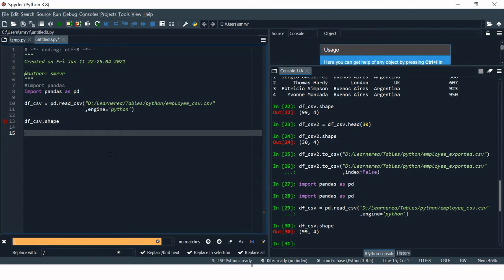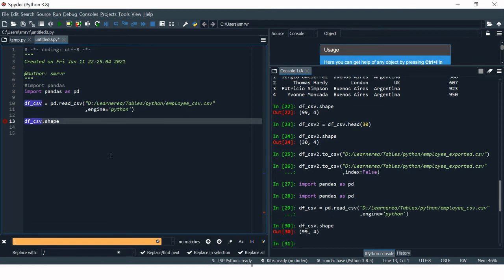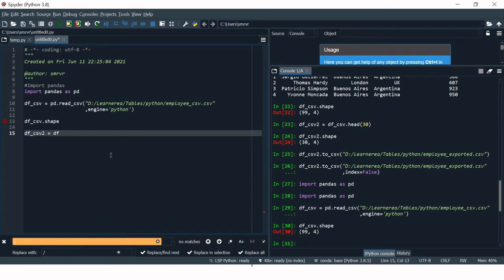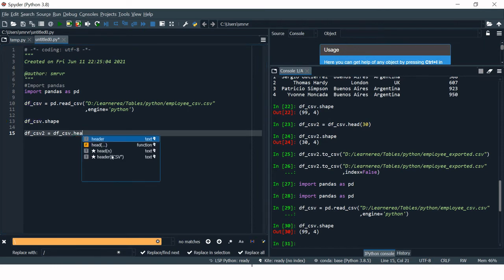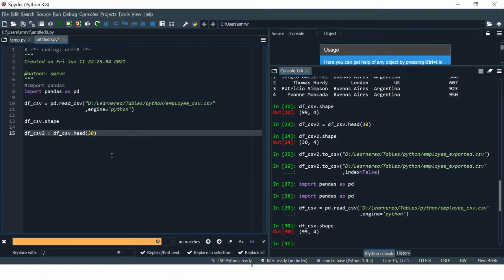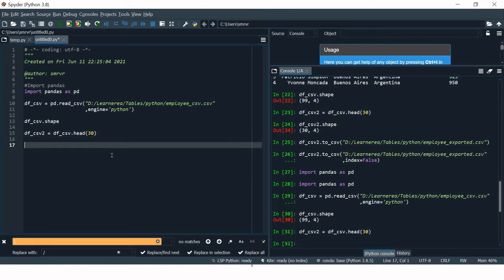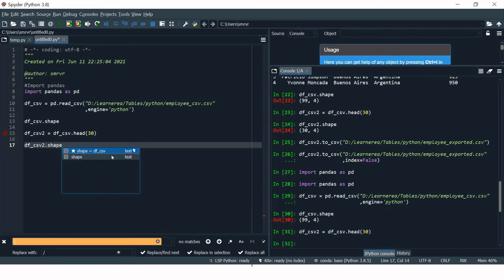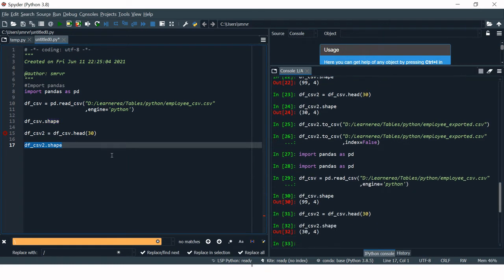Now let's see how to export a CSV file. I'll make a subset of the imported data and name it df_csv2. I'll take the top 30 observations. To verify, I'll use shape again — we have 30 rows and 4 columns.